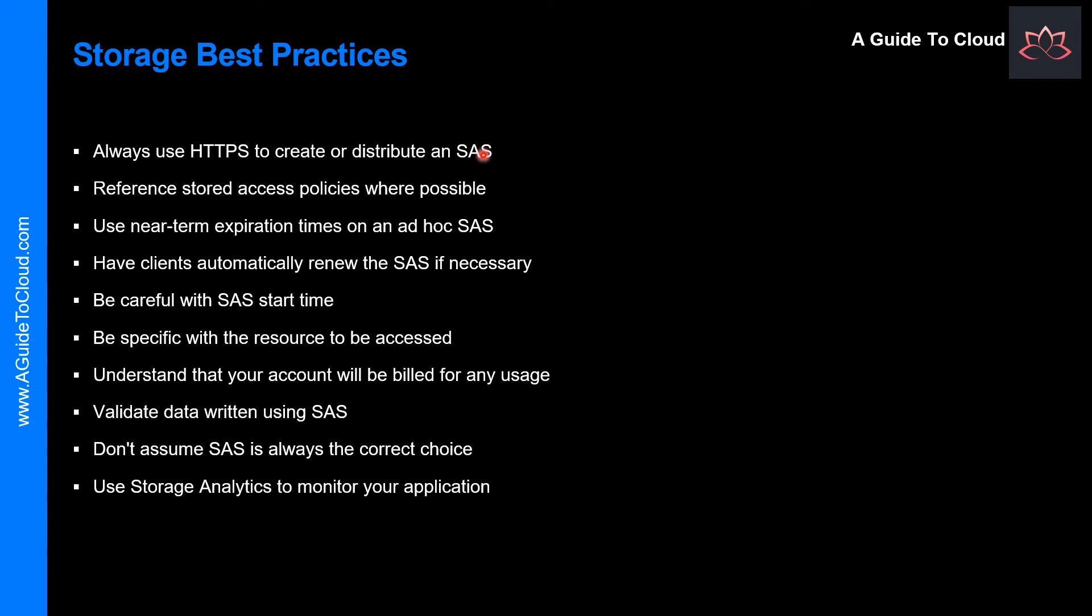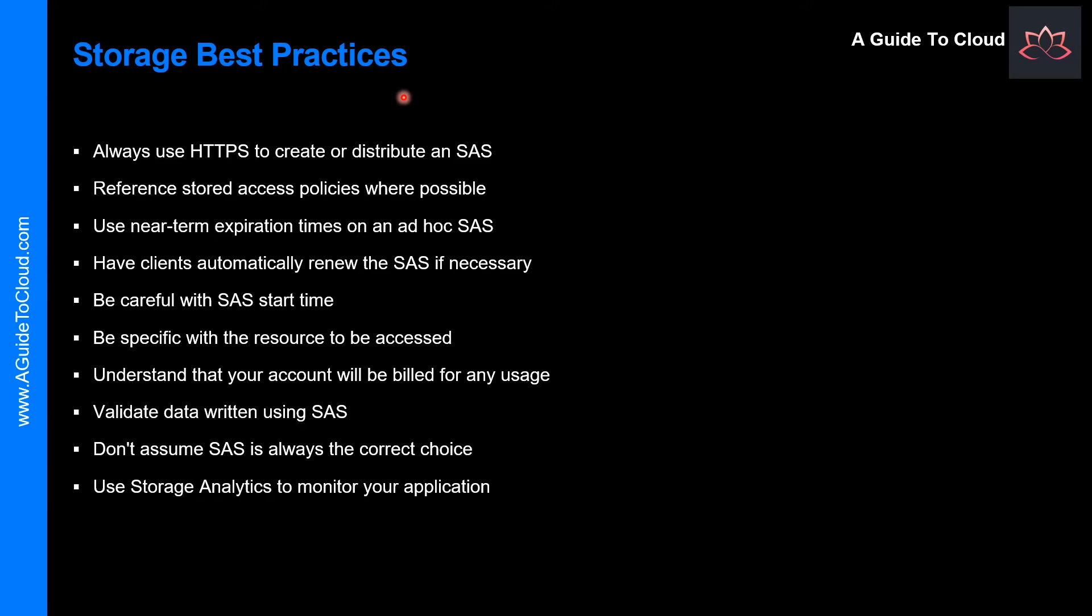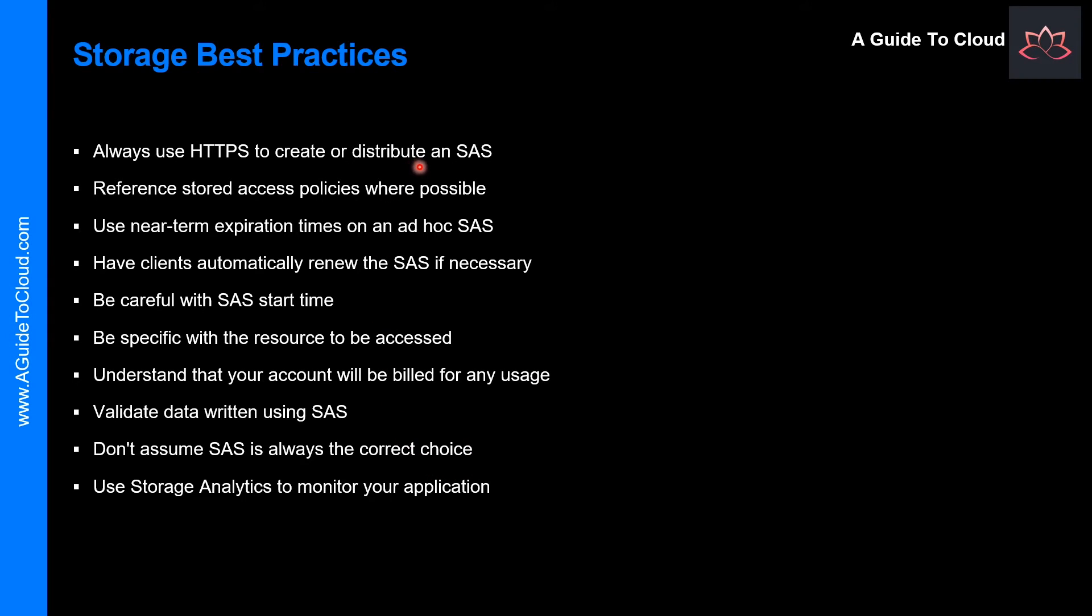All right, so let's look at some of the storage security best practices. When you use Shared Access Signature in your application, you should be aware of two potential risks. If the Shared Access Signature is compromised, it can be used by anyone who obtains it. If a Shared Access Signature provided to a client application expires and the application is unable to retrieve a new SAS from your service, then the functionality may be hindered. You could use these following recommendations for using Shared Access Signature and help you mitigate these risks.